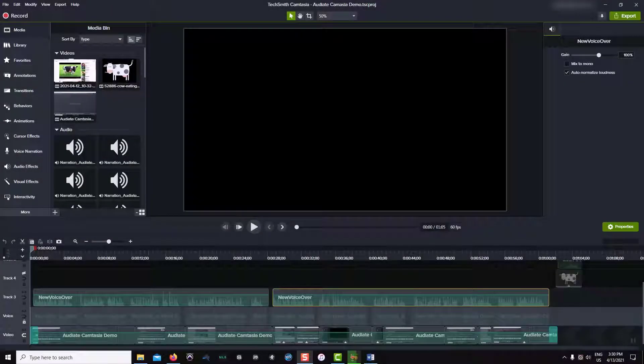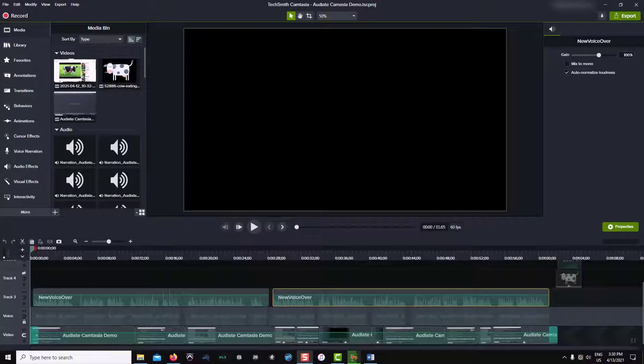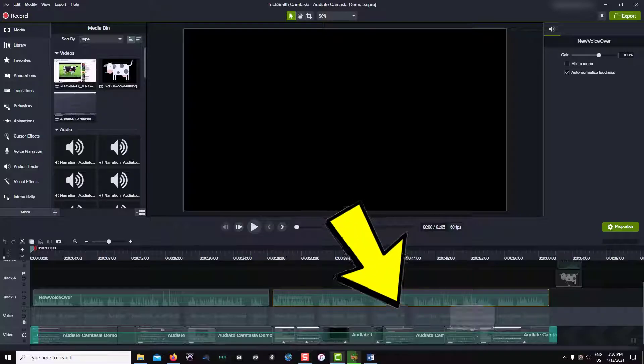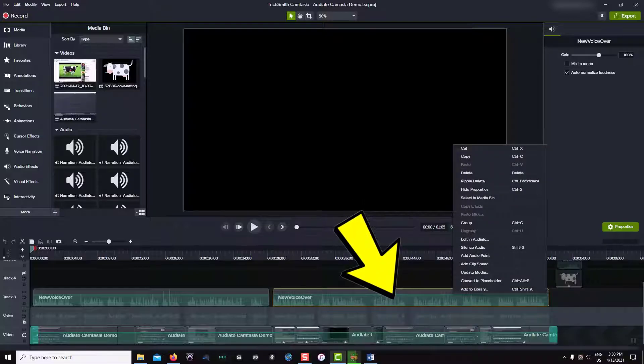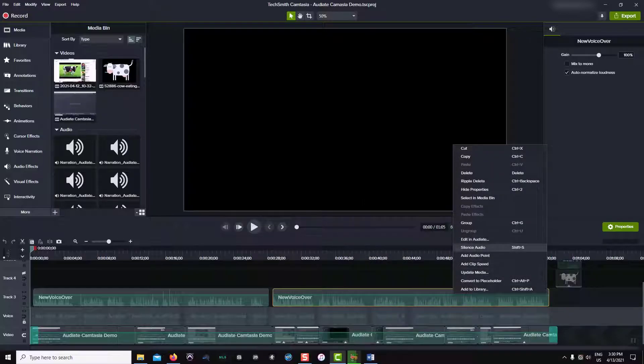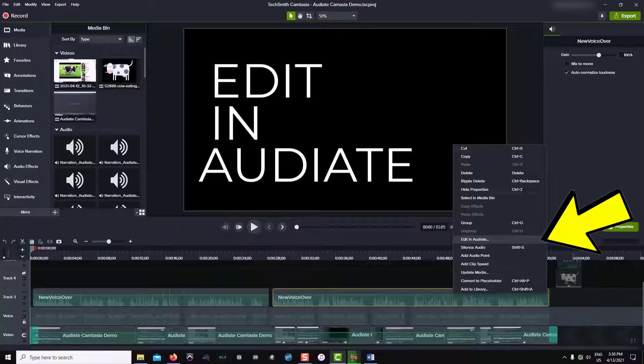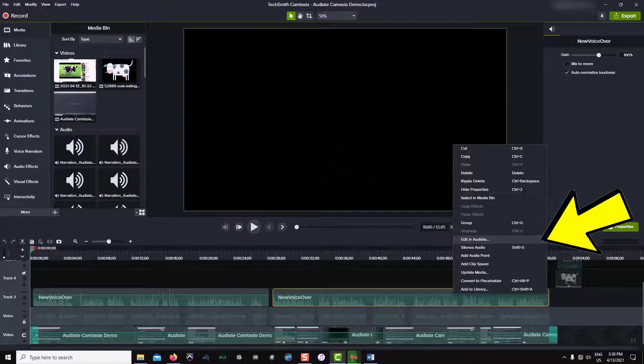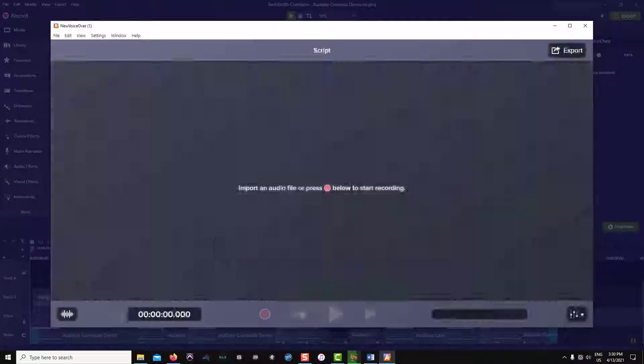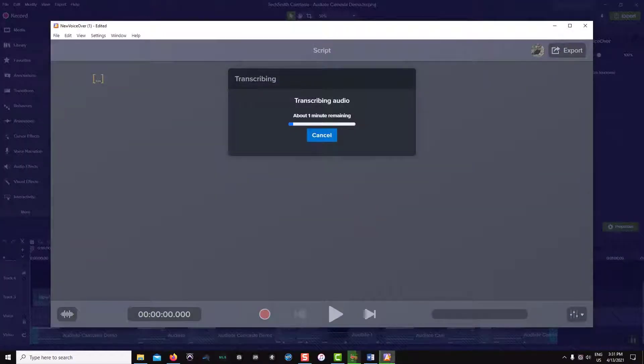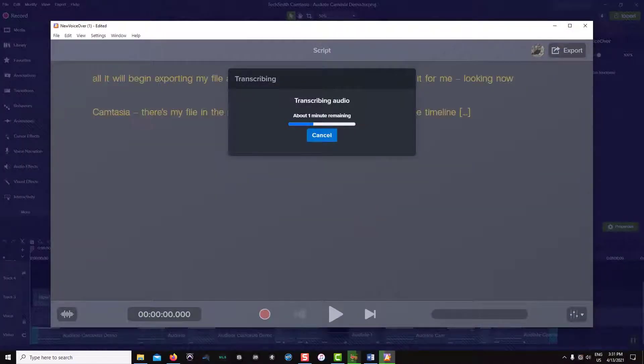If you prefer a workflow that starts in Camtasia, we can do this too. Right click on your audio file in the Camtasia timeline and choose edit in Audiate. Audiate will launch and begin transcribing the audio file.